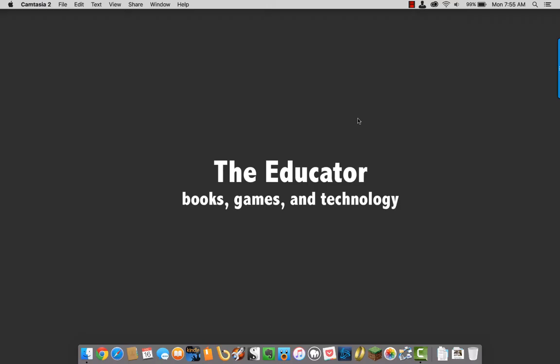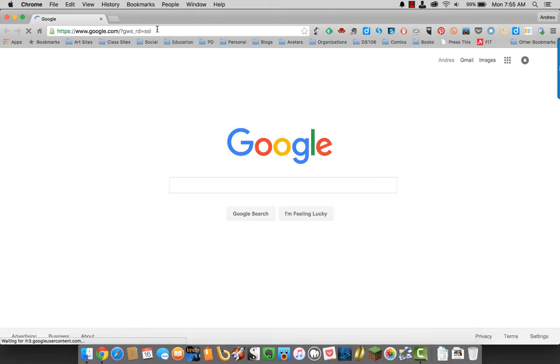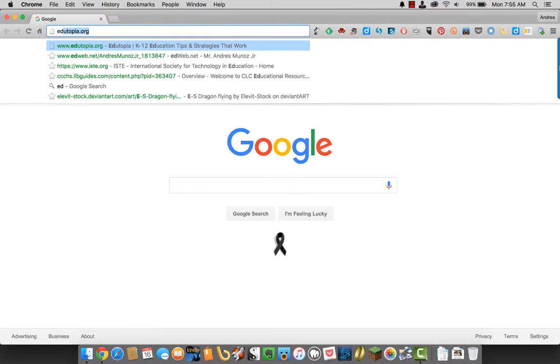Let's go through the setup process now. Open up a web browser and head over to edublogs.org.